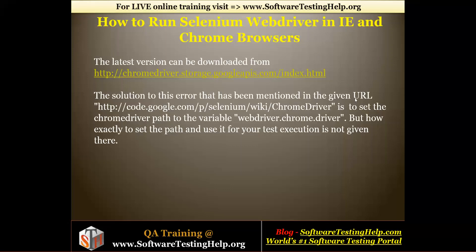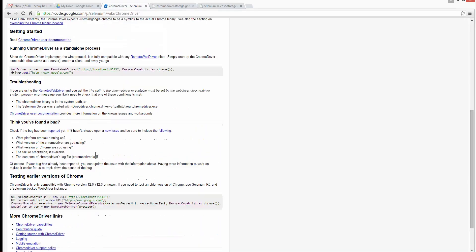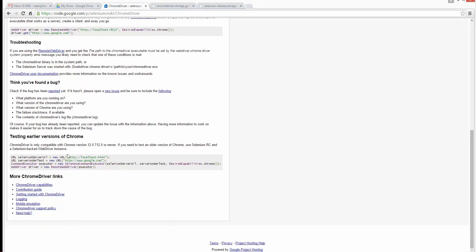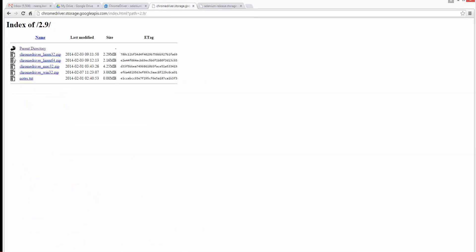The solution to this error is to set the ChromeDriver path to the variable webdriver.chrome.driver. However, the exact methodology of how to set the path and use it is not clearly explained there, so I'm going to share how we can integrate ChromeDriver and Chrome browser for automating with Selenium.